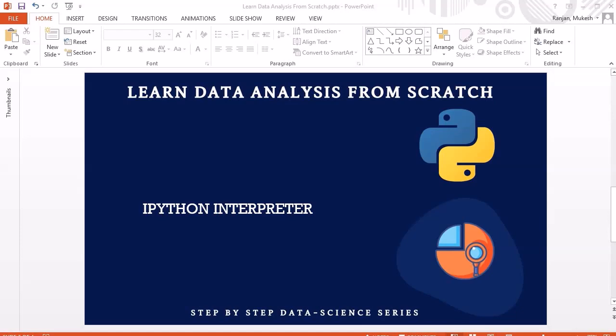Hello guys, welcome to another session. In this session we are going to look into the IPython interpreter. Once you have finished the installation of Anaconda software, you don't need to take any further steps to get the IPython interpreter, as it comes with Anaconda software, which I will demonstrate in this session.